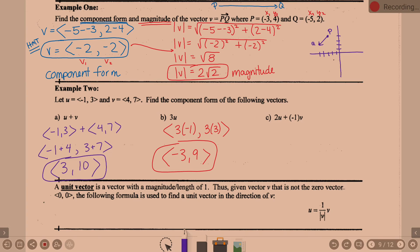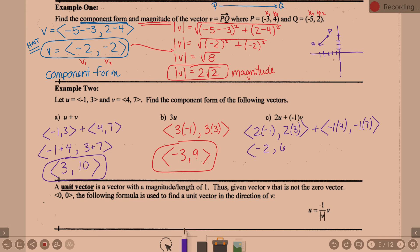Part C: find 2U plus (−1)V. Distribute: 2 times <−1, 3> gives <−2, 6>, and negative 1 times <4, 7> gives <−4, −7>. Then add those results: negative 2 plus negative 4 is negative 6, and 6 plus negative 7 is negative 1. So the answer is <−6, −1>.